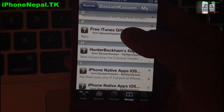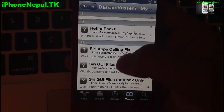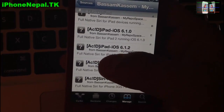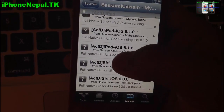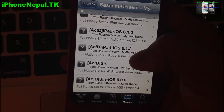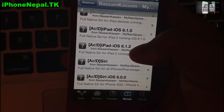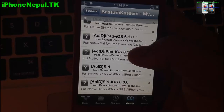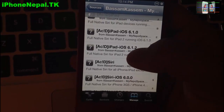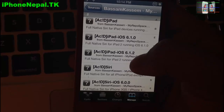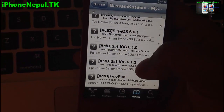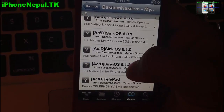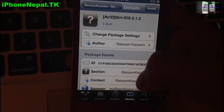Now open the basimcasim repo and scroll all the way down. If you have an iPad 2, you have to install the iOS 6.1.2 version — I know it says 6.1.2, but Apple's method still works on iOS 6.1.3. So if you are running on iPad 2, install that one.